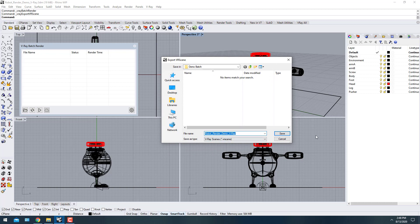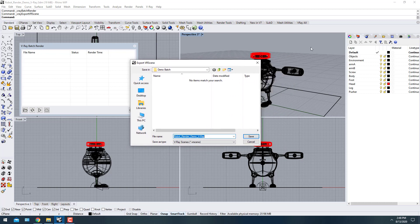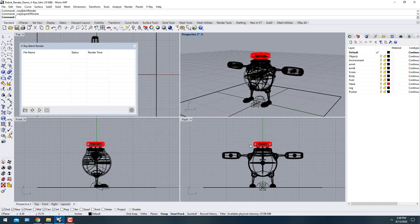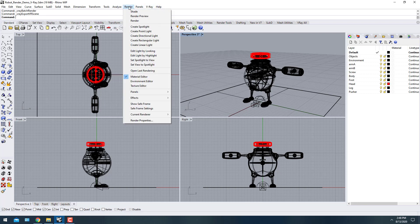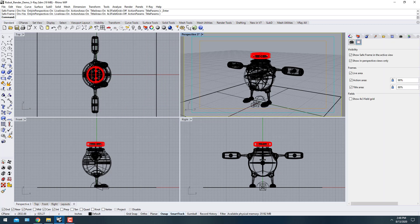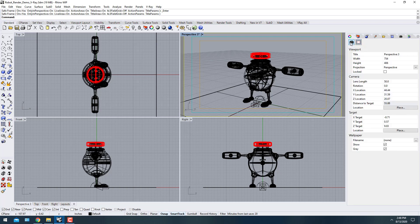Let's talk about the typical workflow. The first thing you want to do is set up a safe frame. You can find it under Render > Show Safe Frame, or under the properties tab if nothing is selected, where you'll see a safe frame option along with viewport settings.